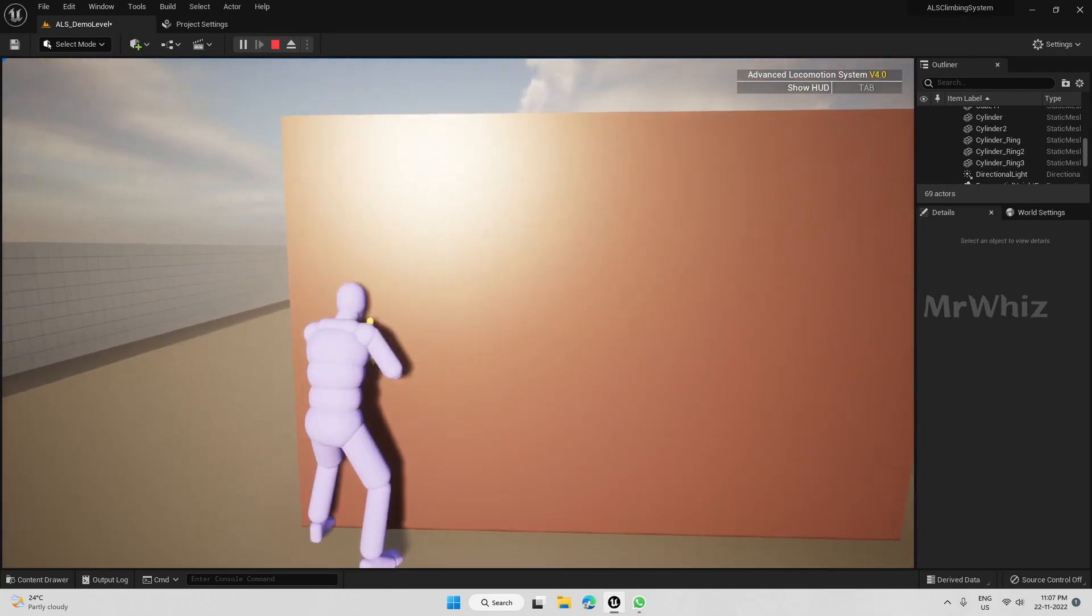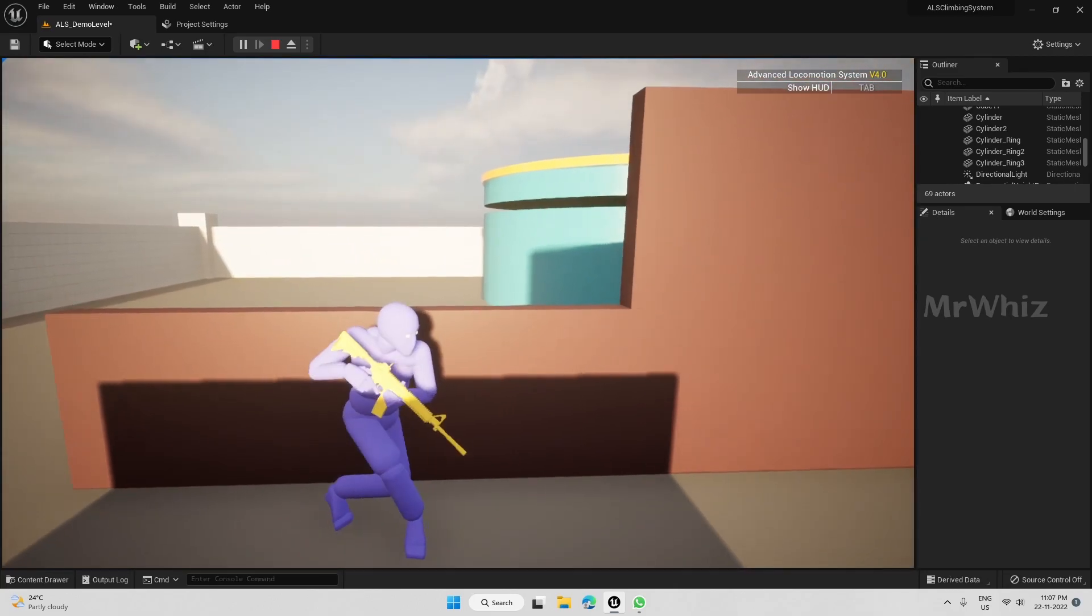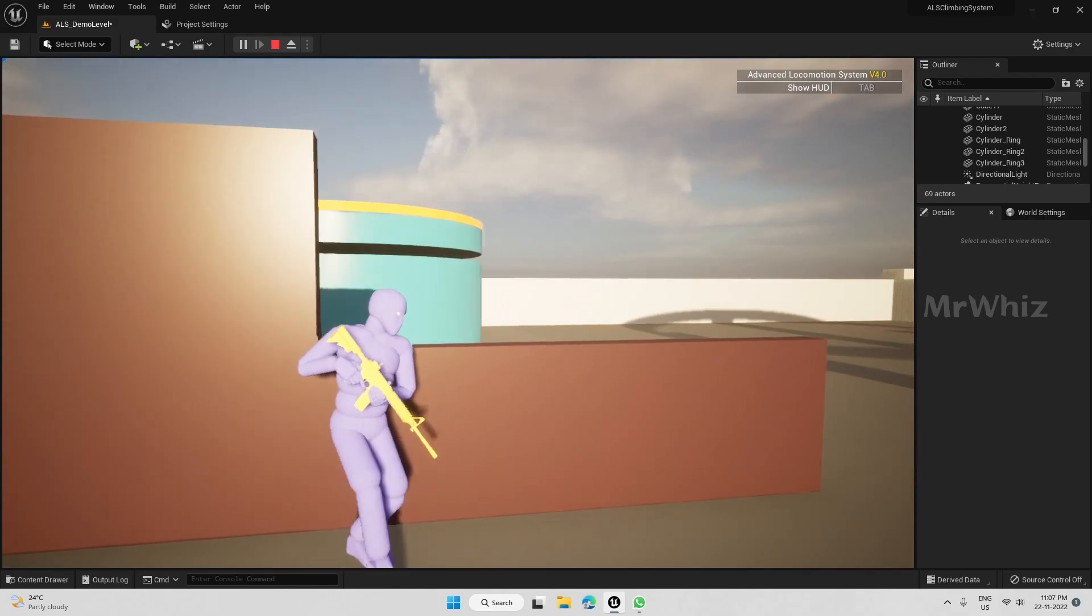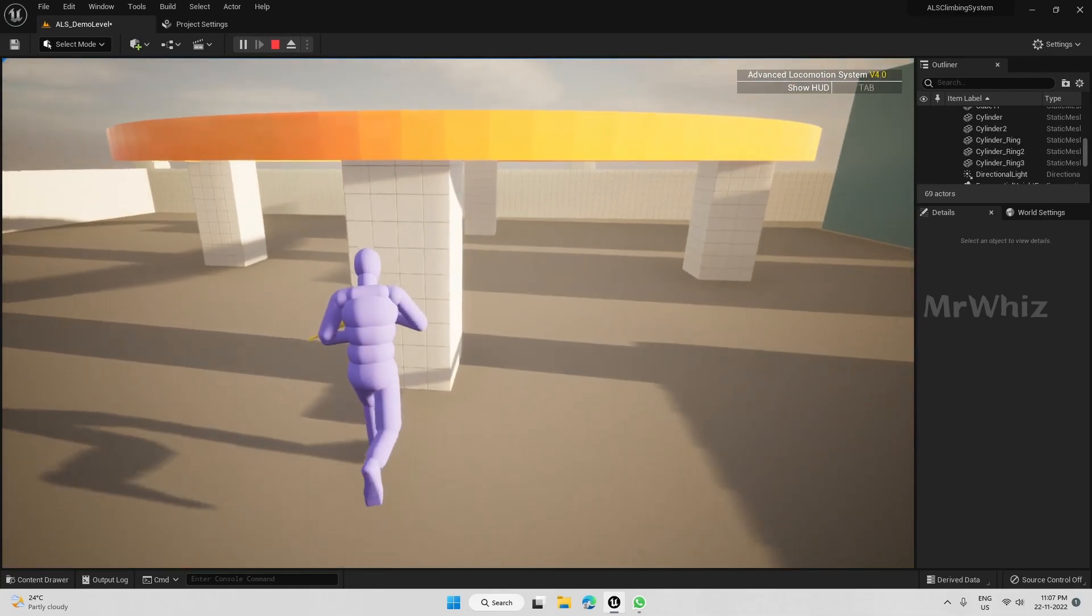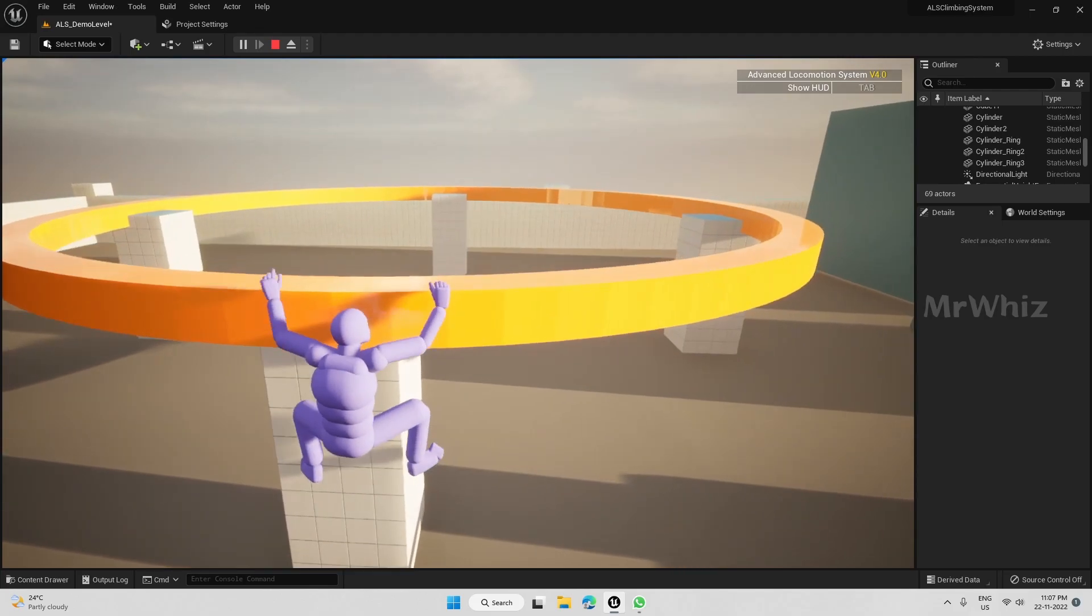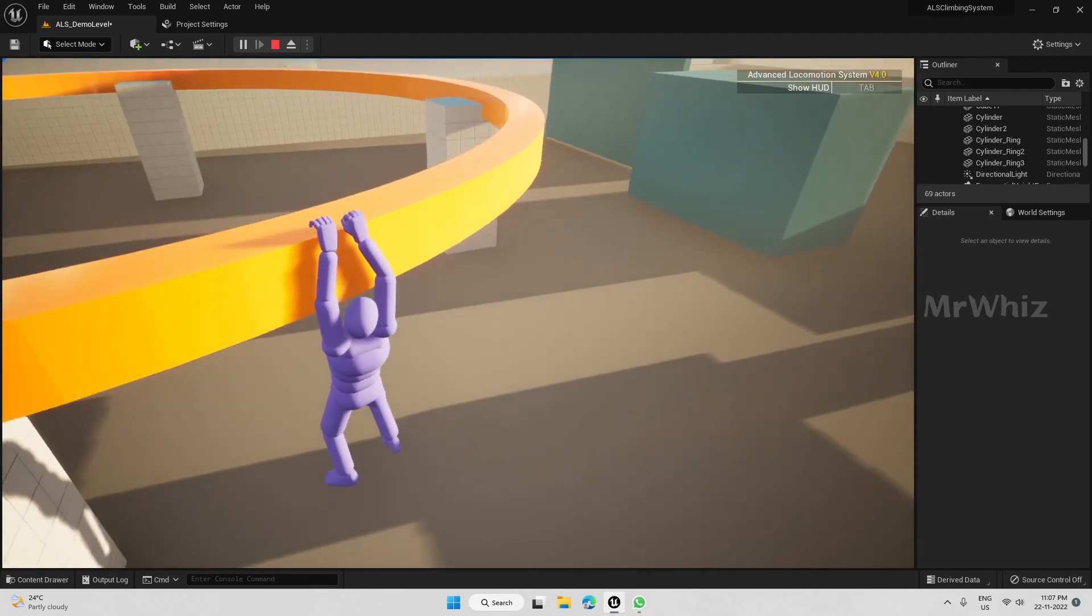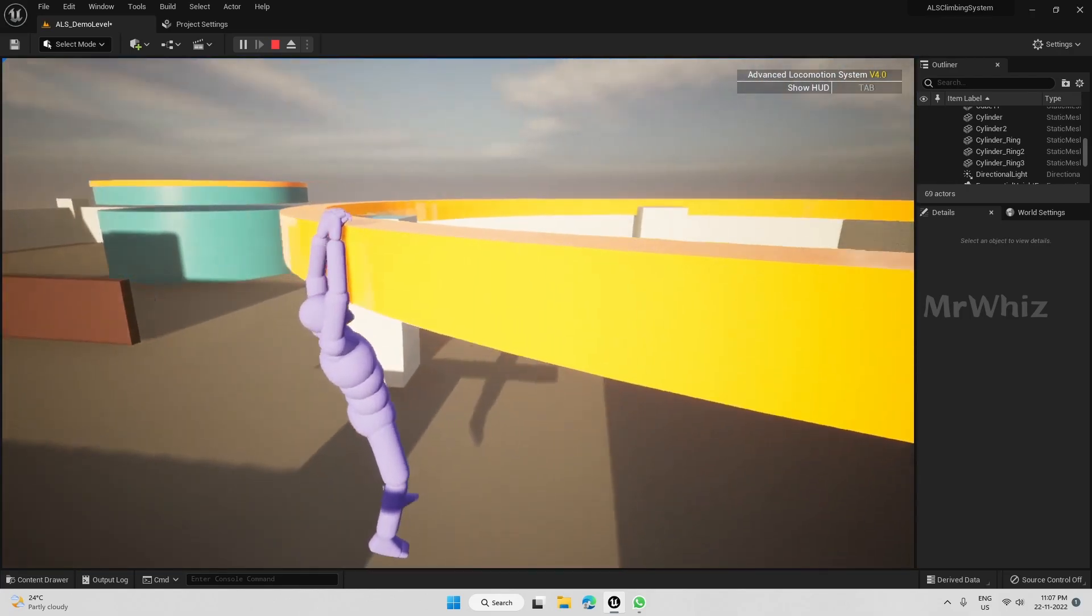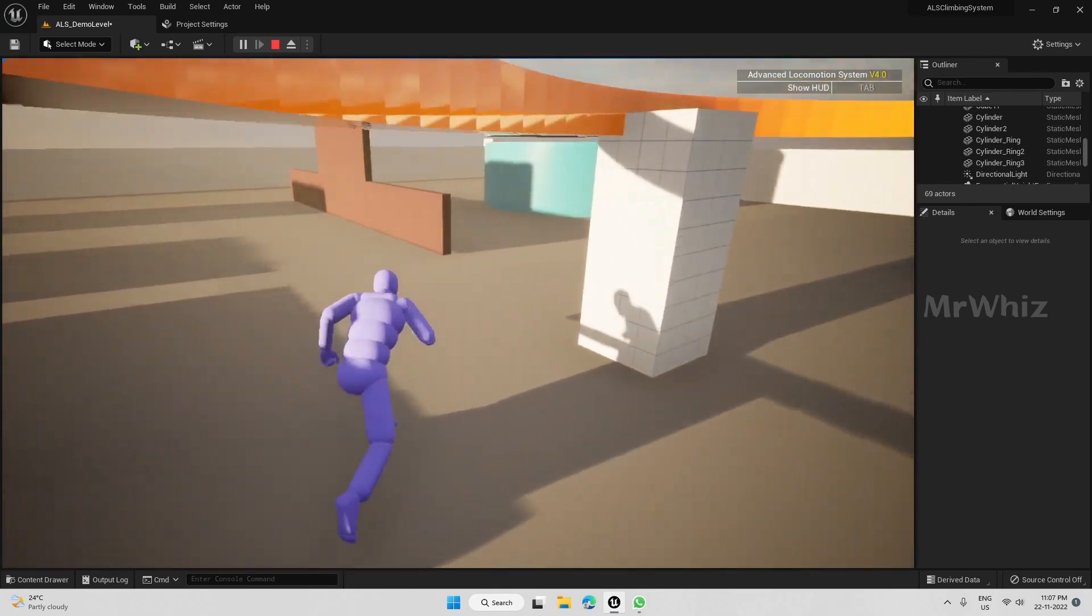Whatever is covered on the cover system tutorials is already implemented here. You get both cover system and climbing system in this package. This project is done in Unreal Engine 5.